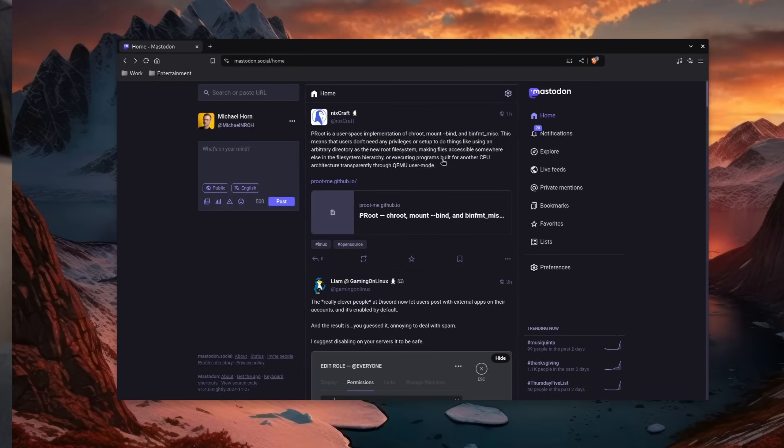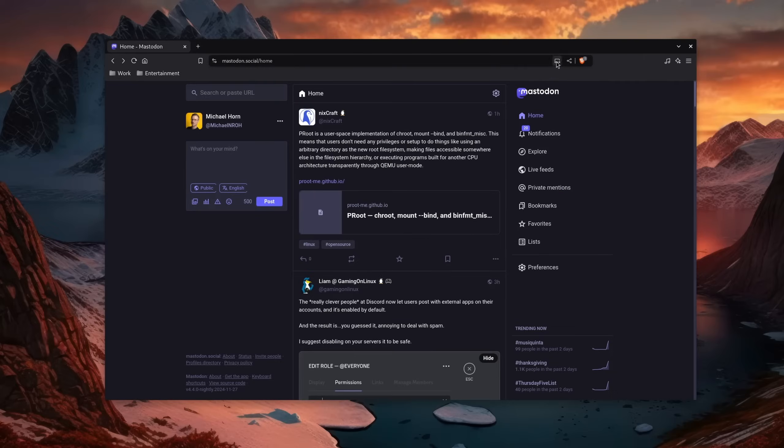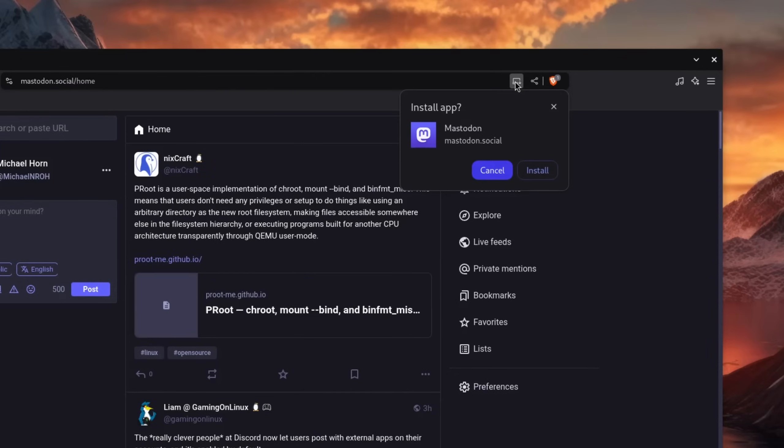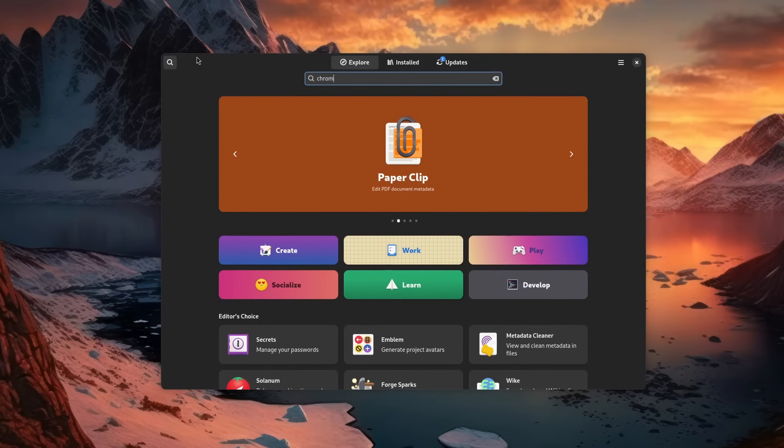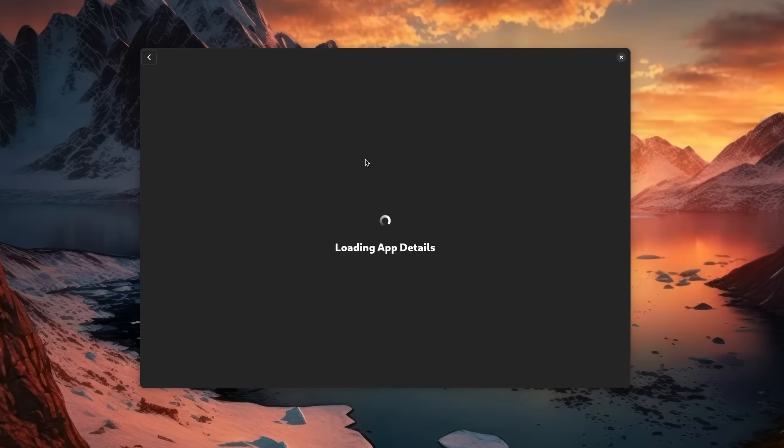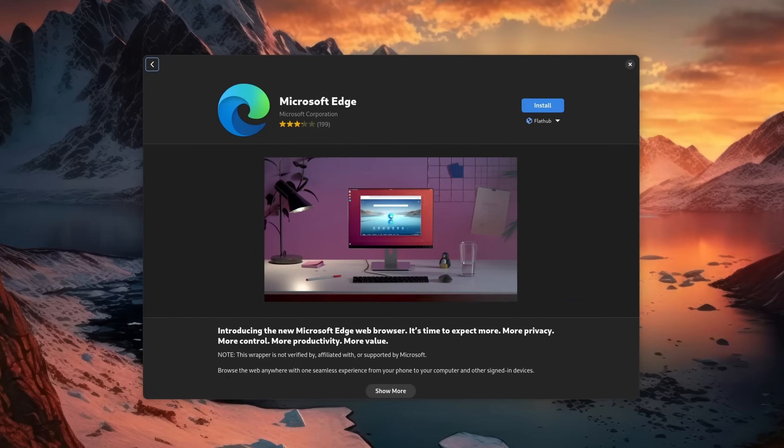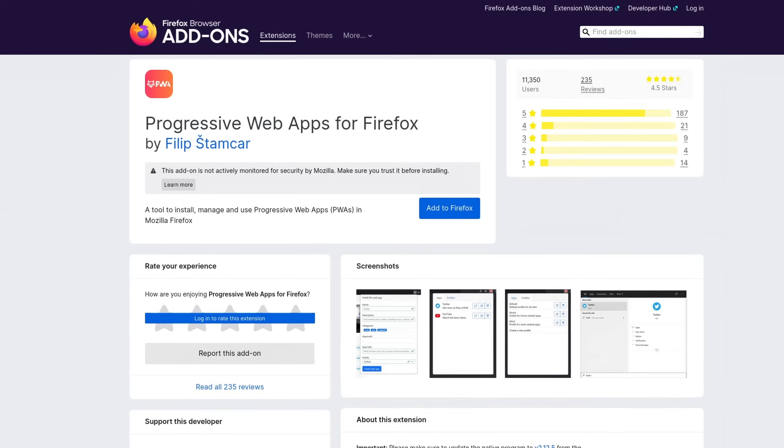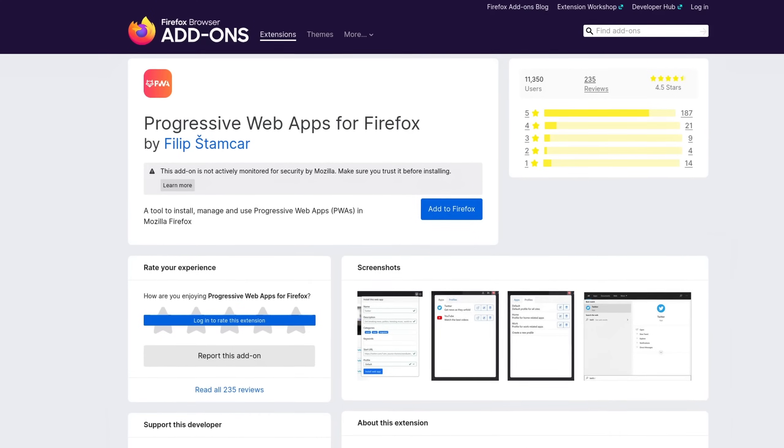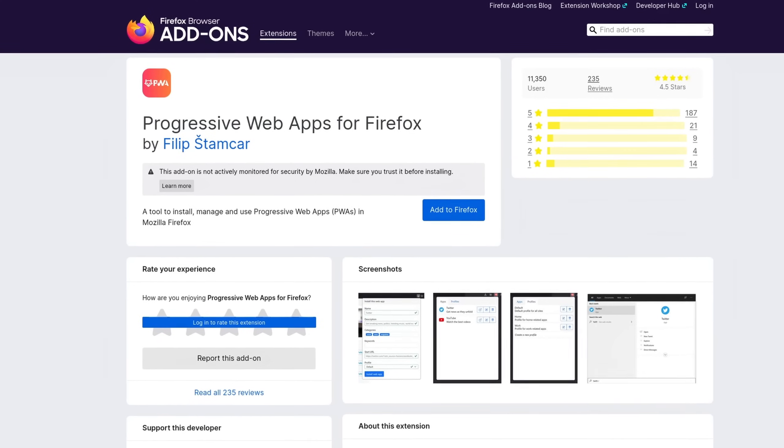But be aware that these are managed by someone else. Another tip that I can give you on the way is that some applications that mostly run online also often provide something called the progressive web app. To utilize these you need a Chromium based browser, so Chrome, Brave, Edge, etc., or an extension if you are on Firefox.